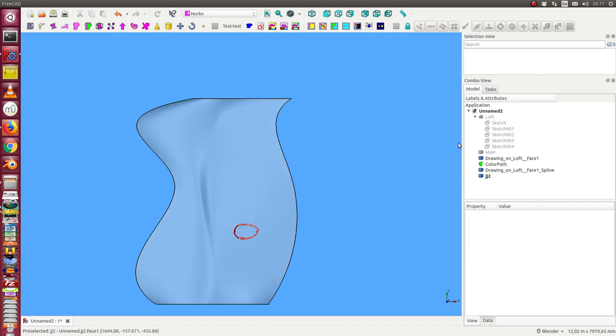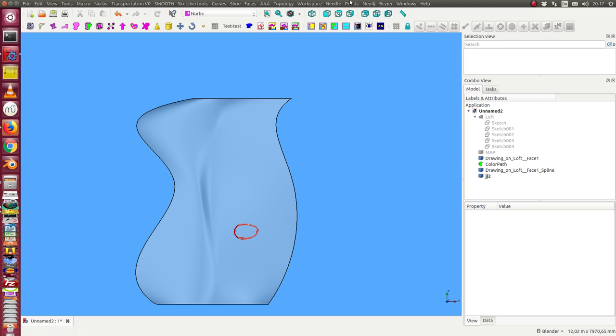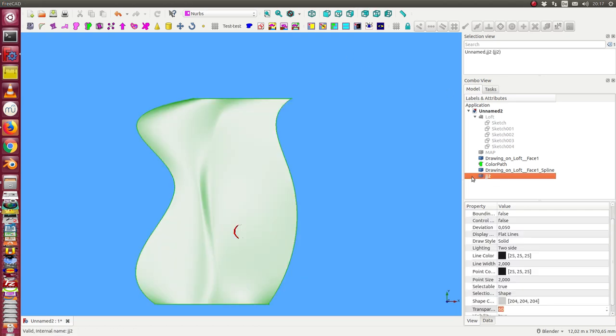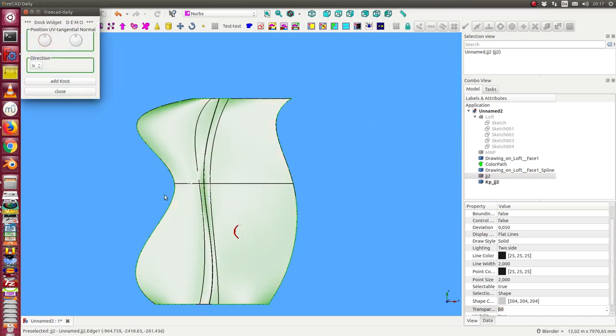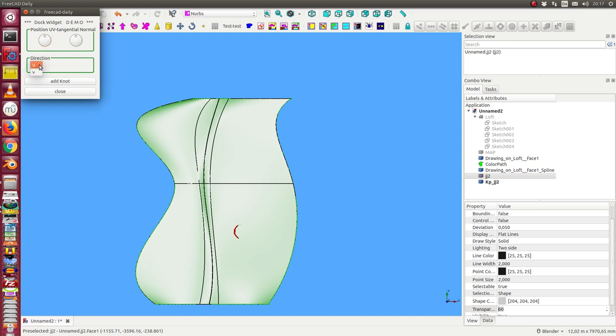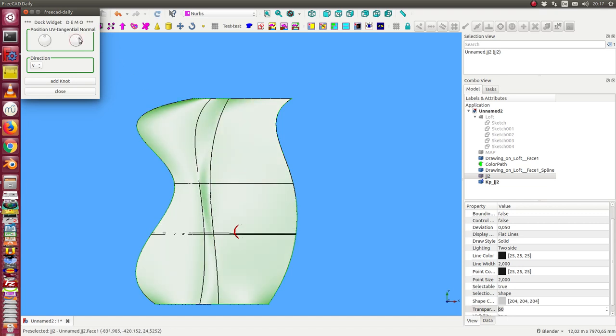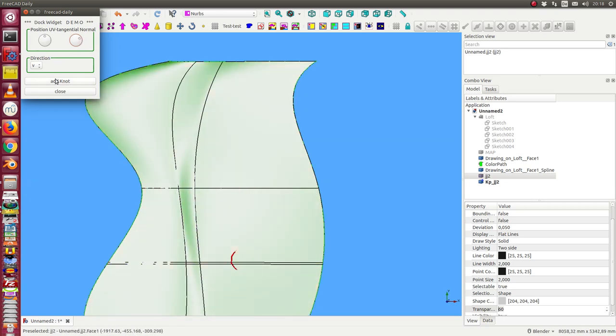Here we want to have a mountain and the first thing what we have to do is we have to define more knots on the area. So I select the new surface and start the method add knot and we see we have here one, two, three knots in v direction and I can now add one more knot. The first knot I add nearly in the center of my mountain.